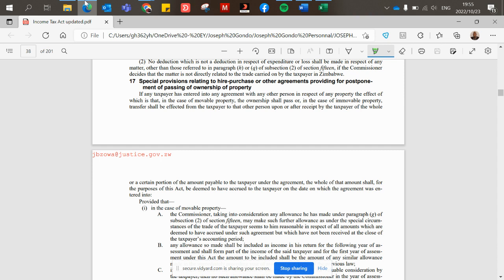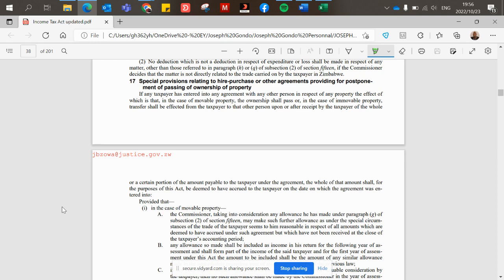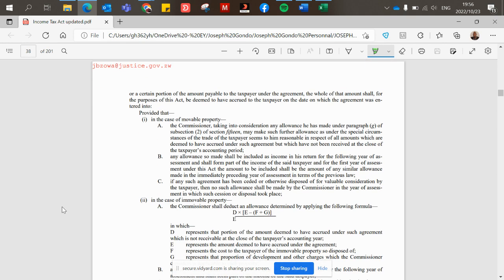Section 17 says: if any person or taxpayer has entered into an agreement with any other person in respect of any property, the effect of which is that in the case of movable property the ownership shall pass, or in the case of immovable property transfer shall be effected from the taxpayer to that other person upon or after receipt by the taxpayer of the whole or a certain portion of the amount payable under the agreement — the whole of that amount shall for the purpose of this act be deemed to have accrued to the taxpayer on the date on which the agreement was entered into.